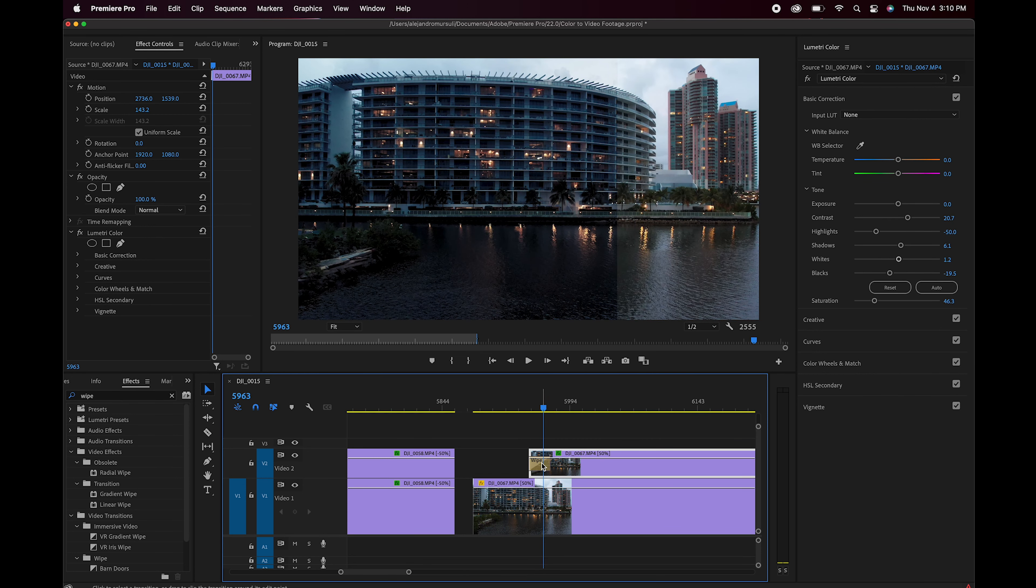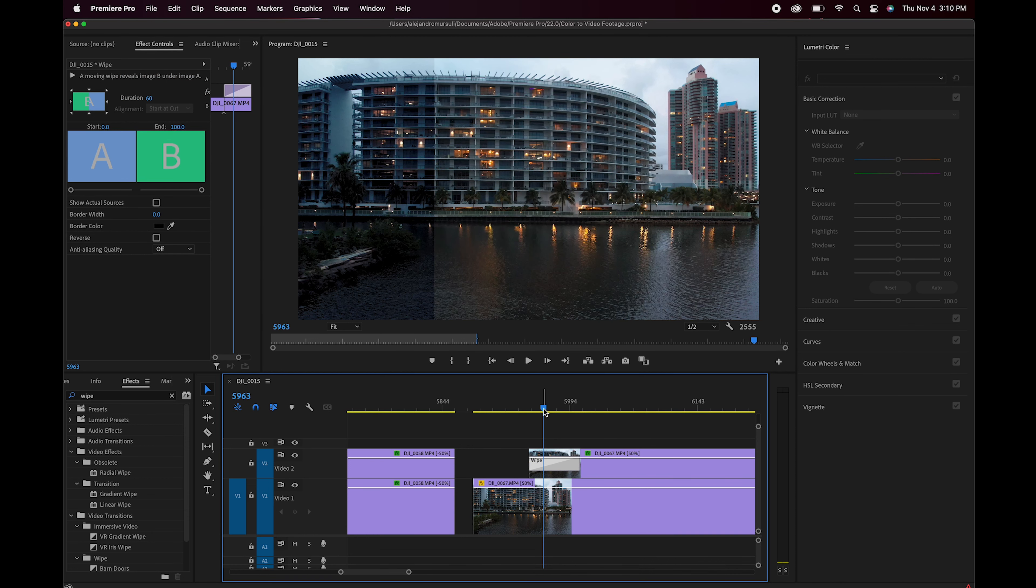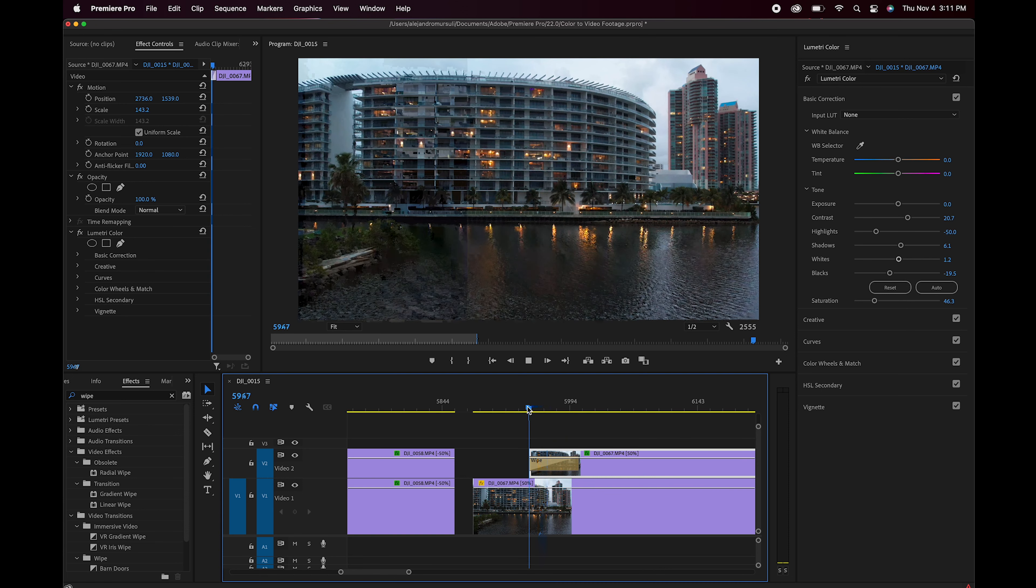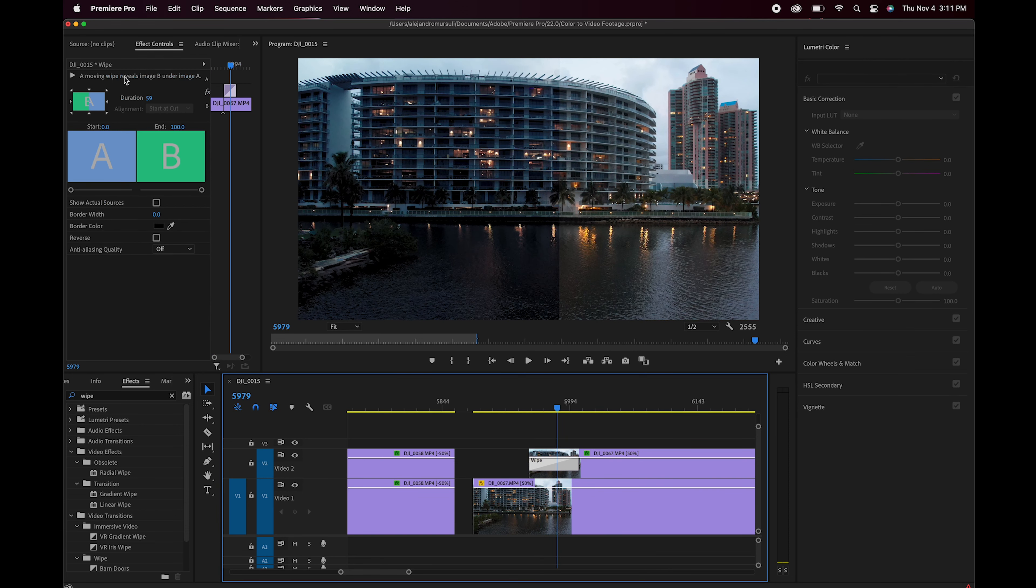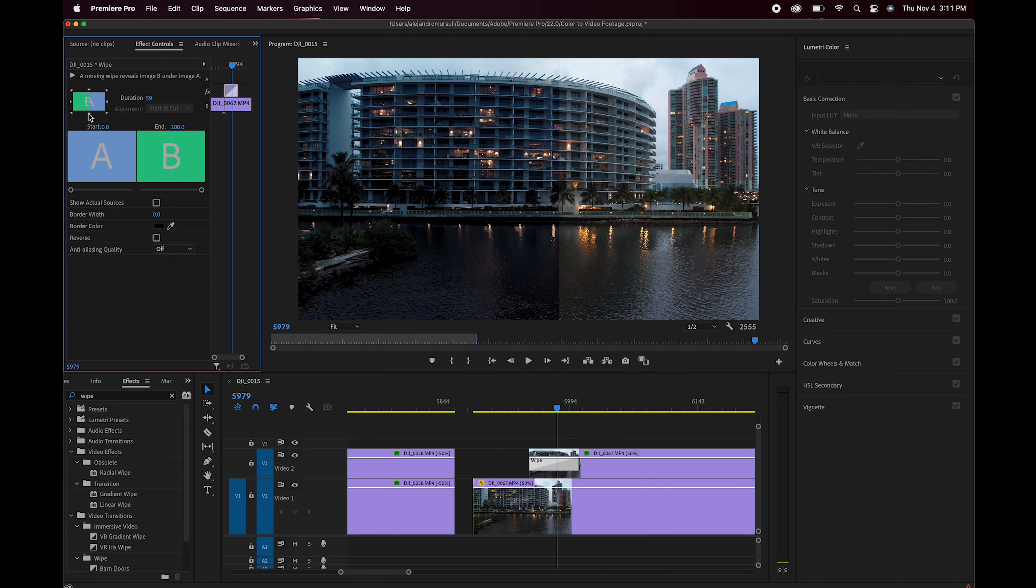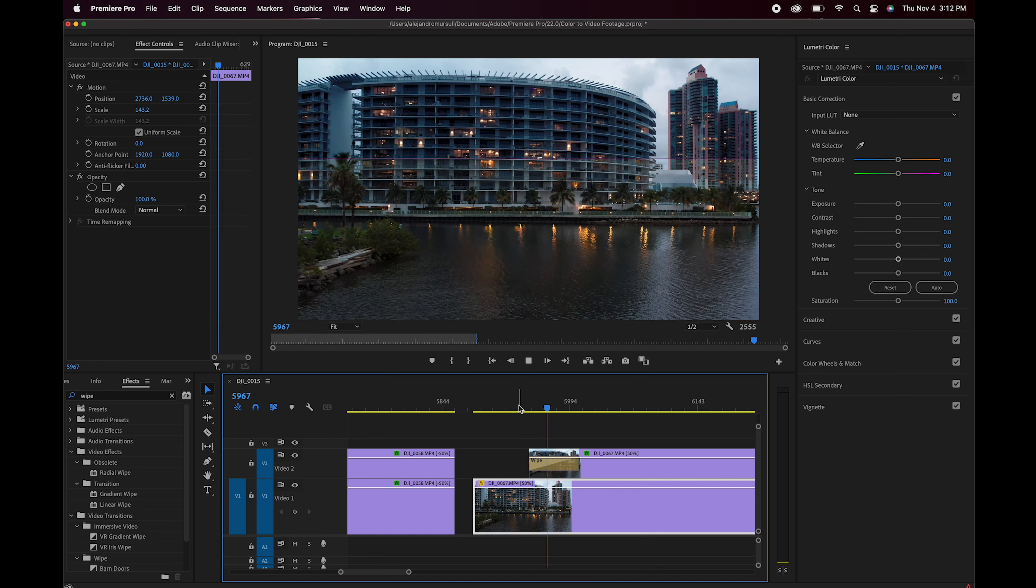Si esta transición quisiera cambiarla, lo único que tengo que hacer es doble clic, estirarla hasta donde yo quiera. Mientras más le estire, más lenta se hará la transición. Y si quiero cambiar la orientación, lo único que la toco y hago clic en cualquiera de estas pestañitas. Si la quiero desde abajo hacia arriba, si la quiero desde arriba hacia abajo. Y lo tenemos.